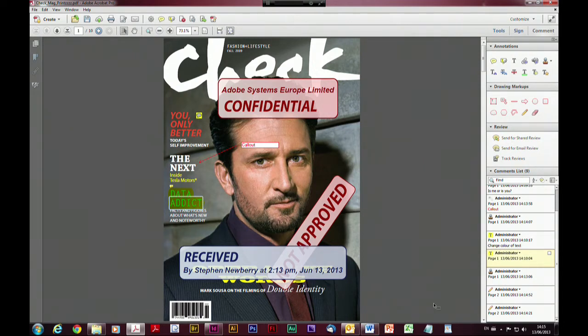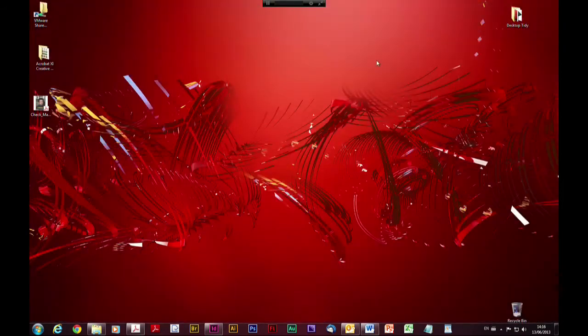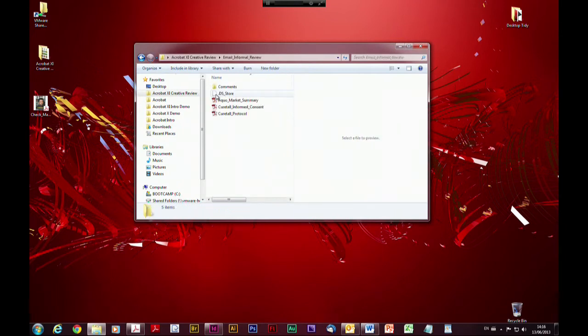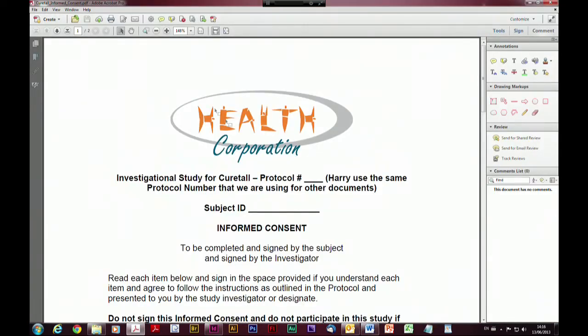Had this been sent to me as part of an ad hoc review — I just received it as an email attachment, opened it and marked it all up — what I'd now need to do is save it to the desktop or somewhere, go back to my email client, attach it to an email and send it back to the initiator of this review. So what I'm going to do is pick a document I use for demo purposes — let me dive in and go to my informal review panel and open up my copy of this document.